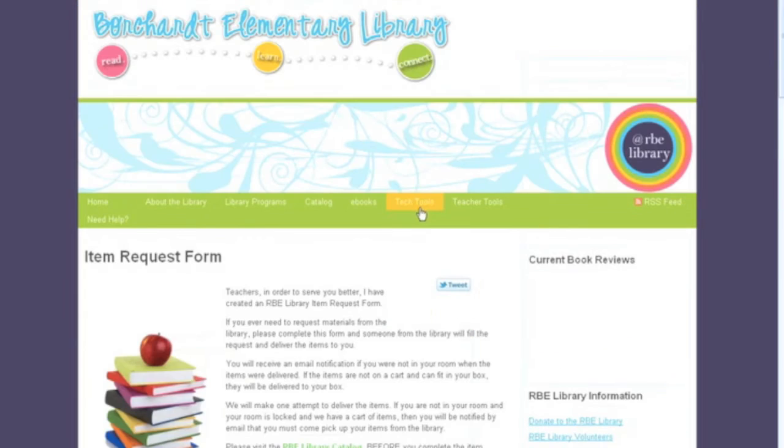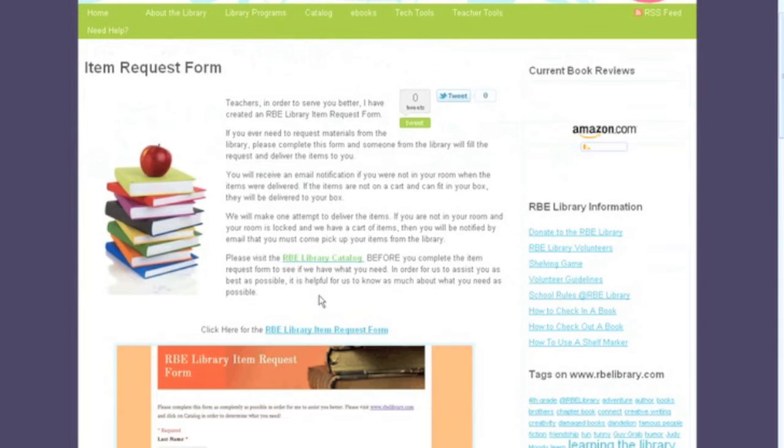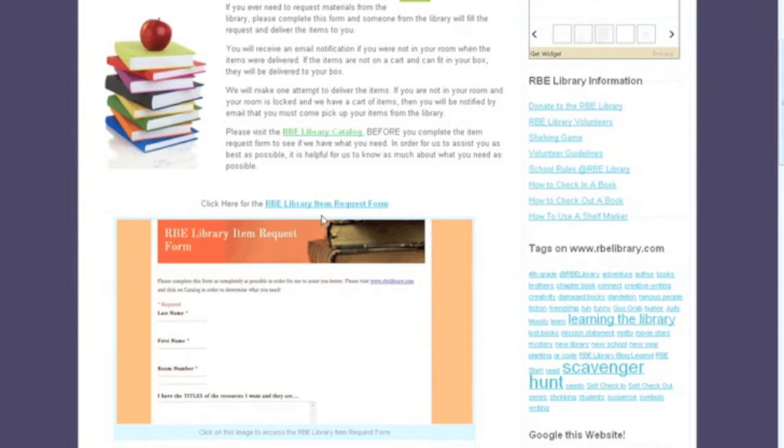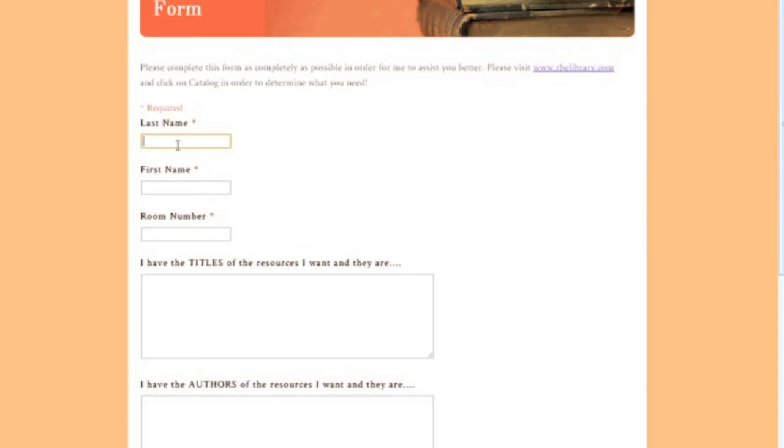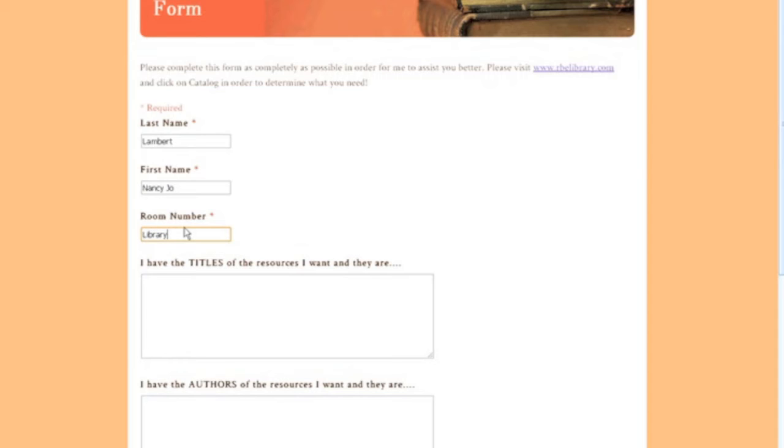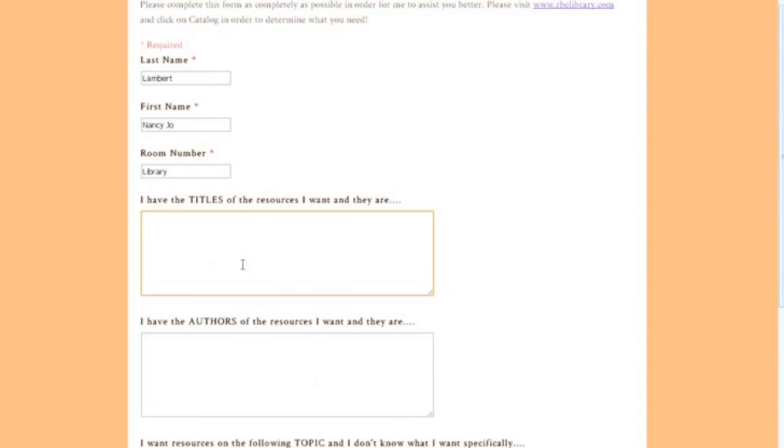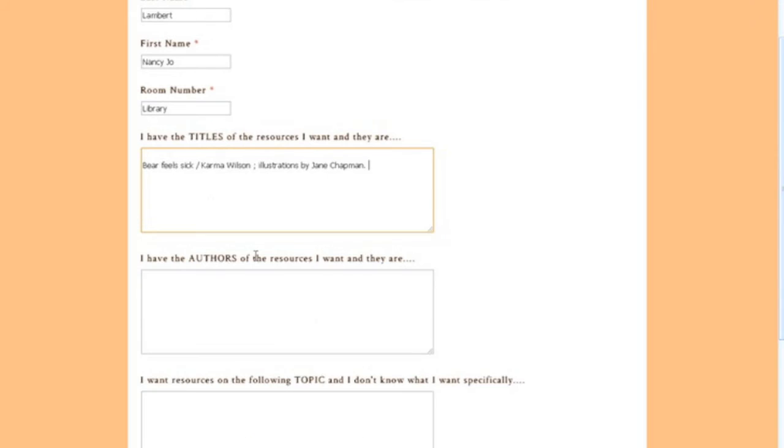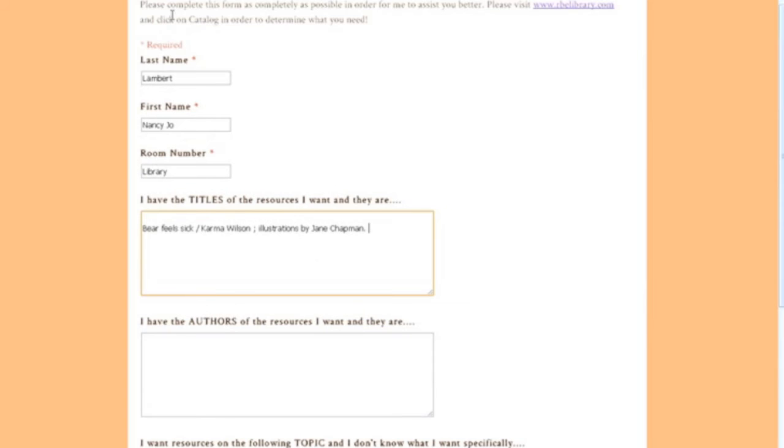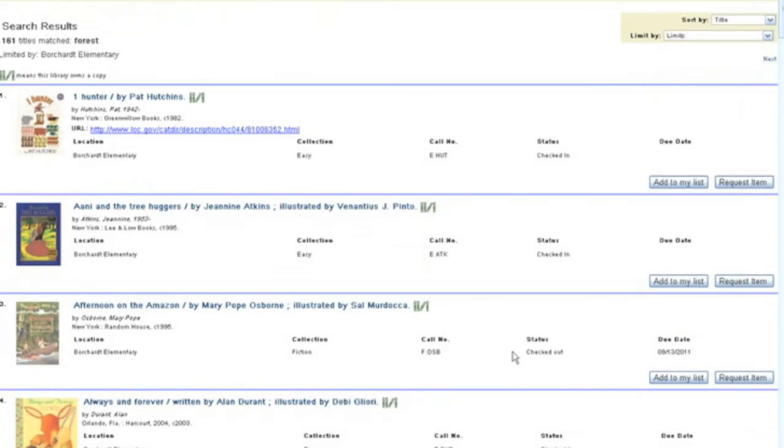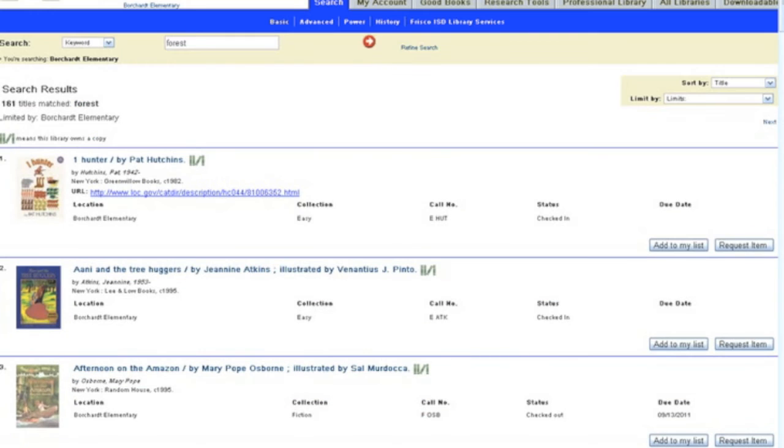You're going to open your item request form, type in your name and your room number, and then you're going to tell me I have the title I want and you can pop the title of the book right in there, just like so. Now, if you know the title of the book that you want...